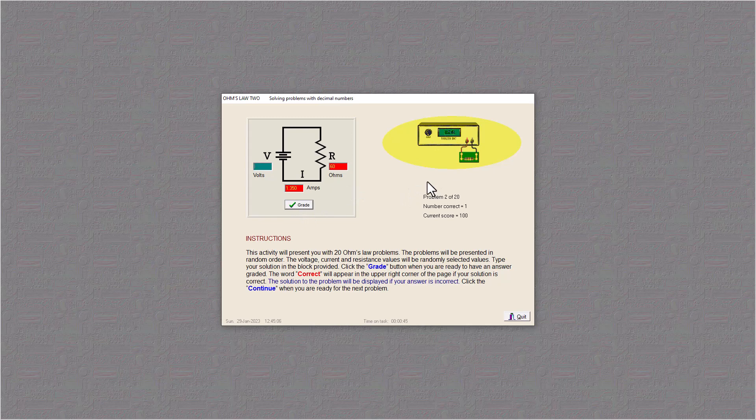Here we have amps and ohms, so we have V equals I R. We're multiplying now. And I have 81 volts.